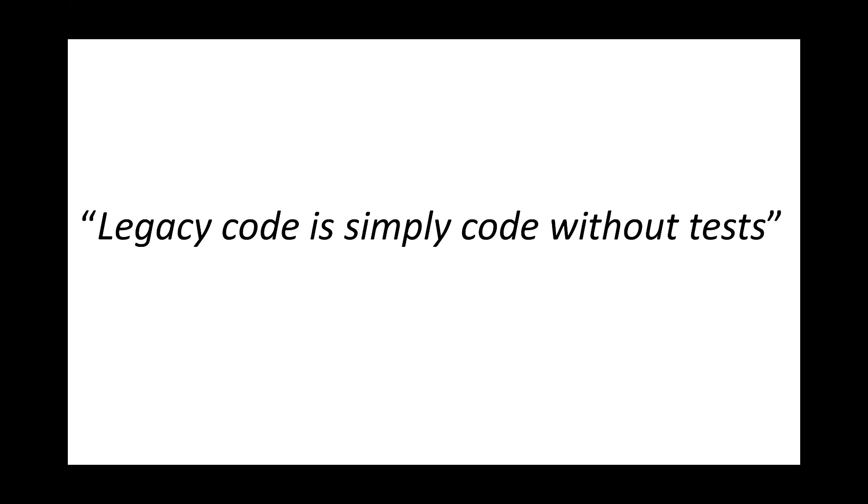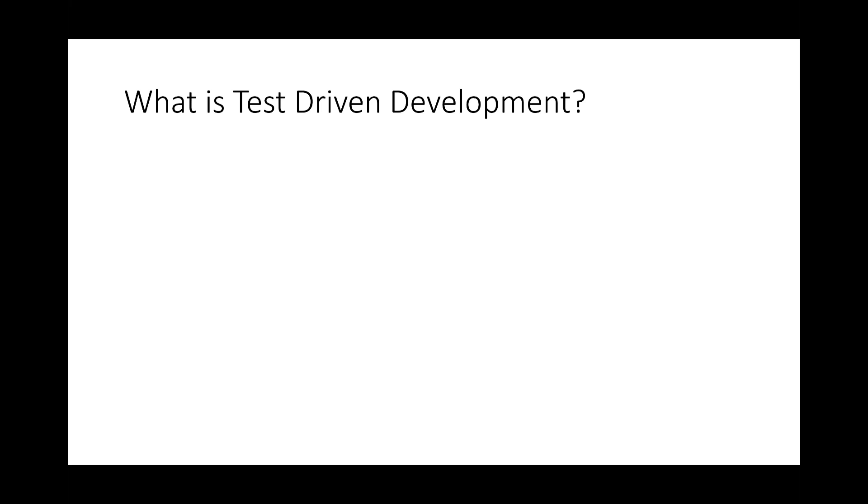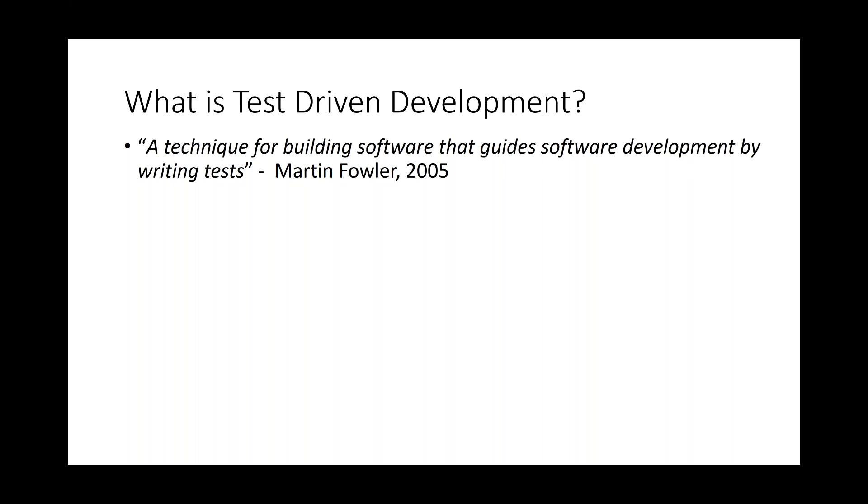So, what is test-driven development? Martin Fowler, back in 2005, came up with a definition of it where it's a technique for building software that guides software development by writing tests. And some people will think, well, that's 13 years ago. That's been around for a while. Well, in fact, it's even earlier than that. It was developed in the 1990s as part of Extreme Programming by Kent Beck.